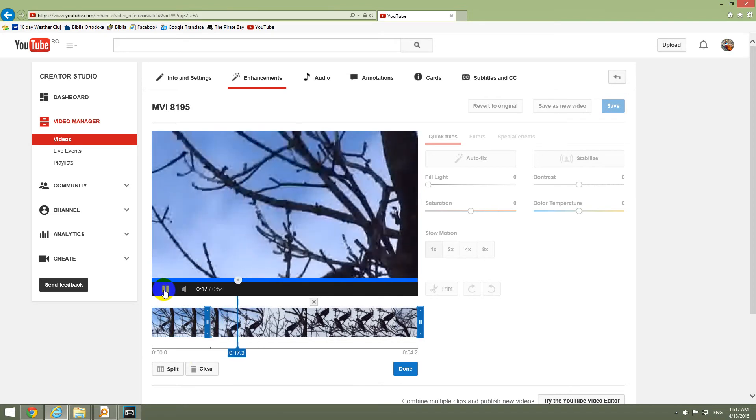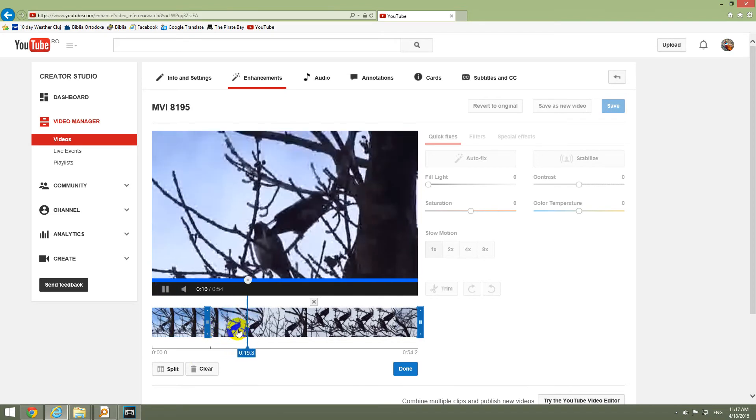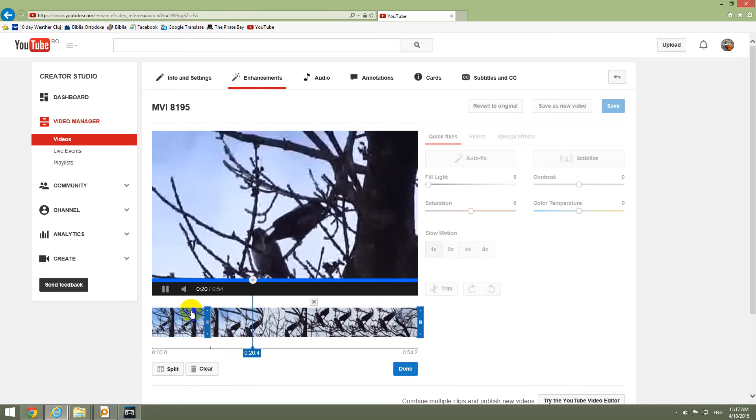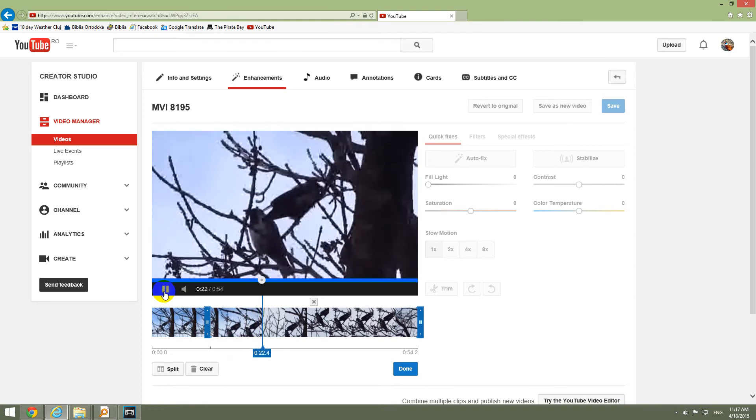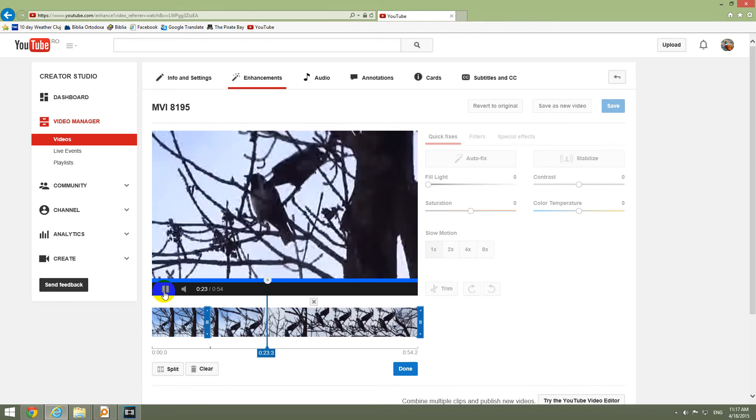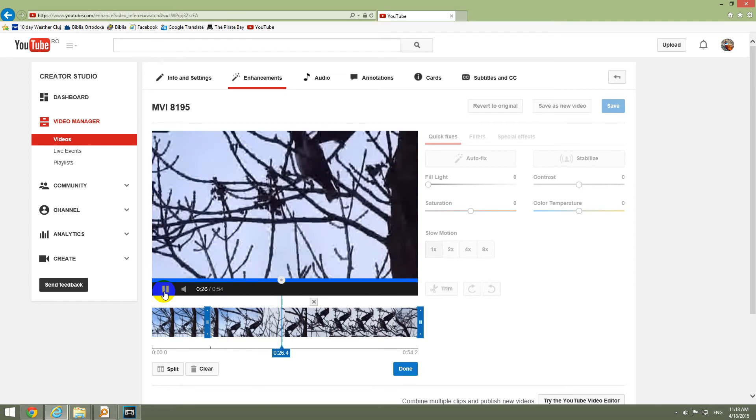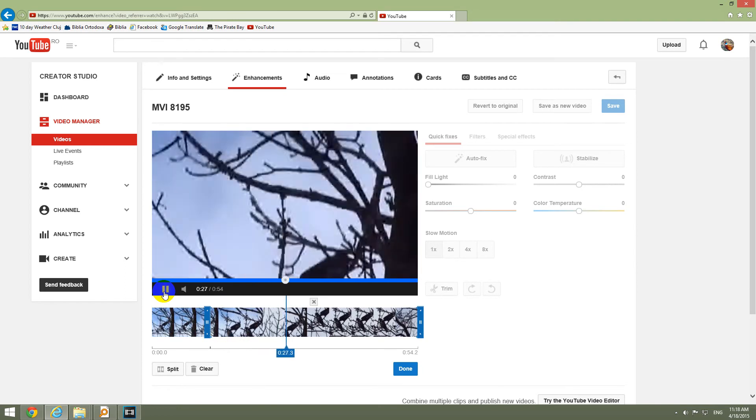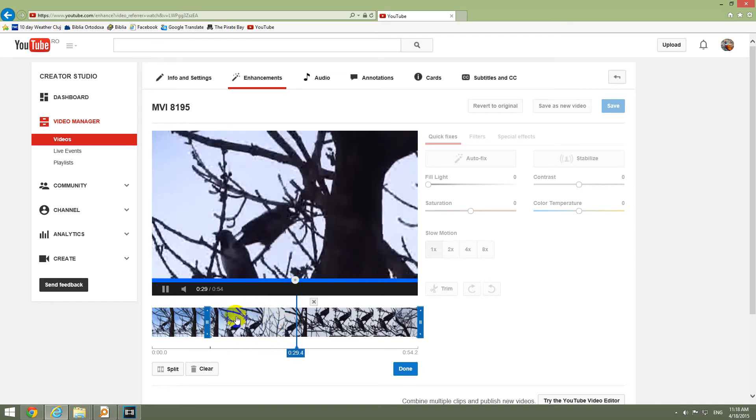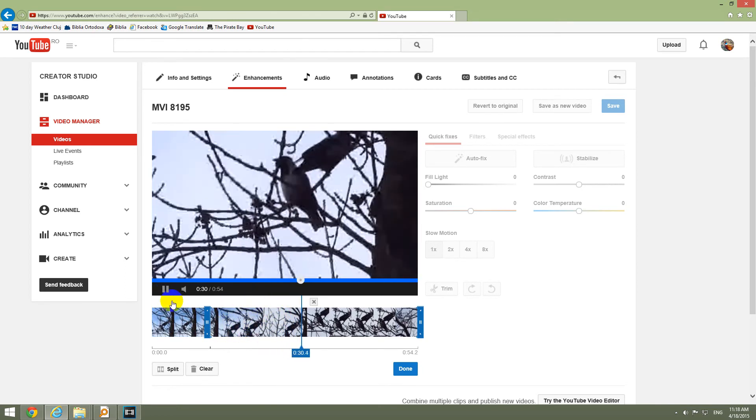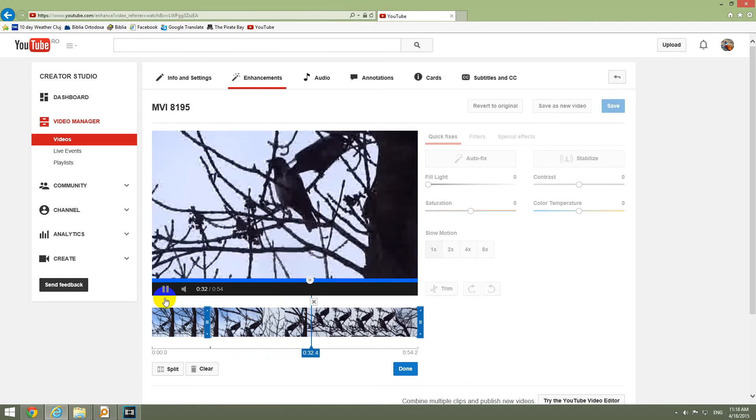Click the play button. And let's see where that shaking stops. And then we will split the video again. And this middle portion, the shaky portion will be deleted.